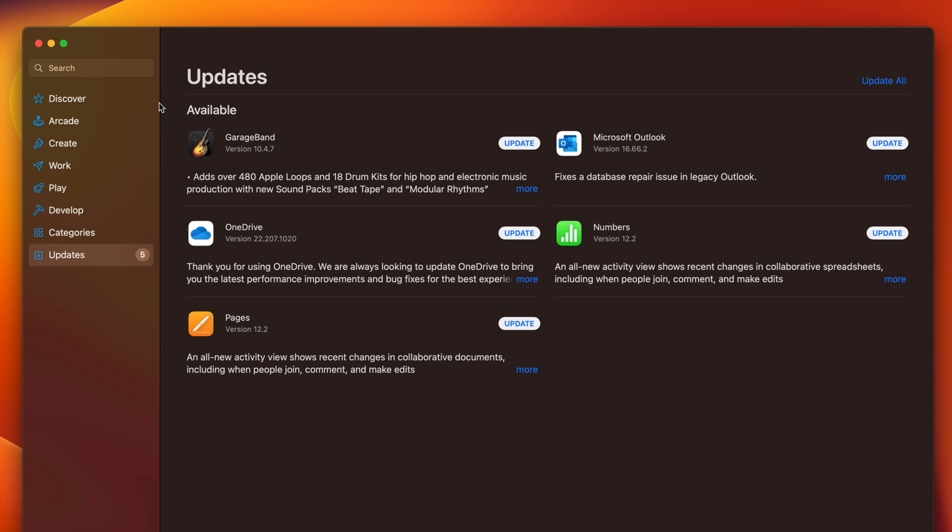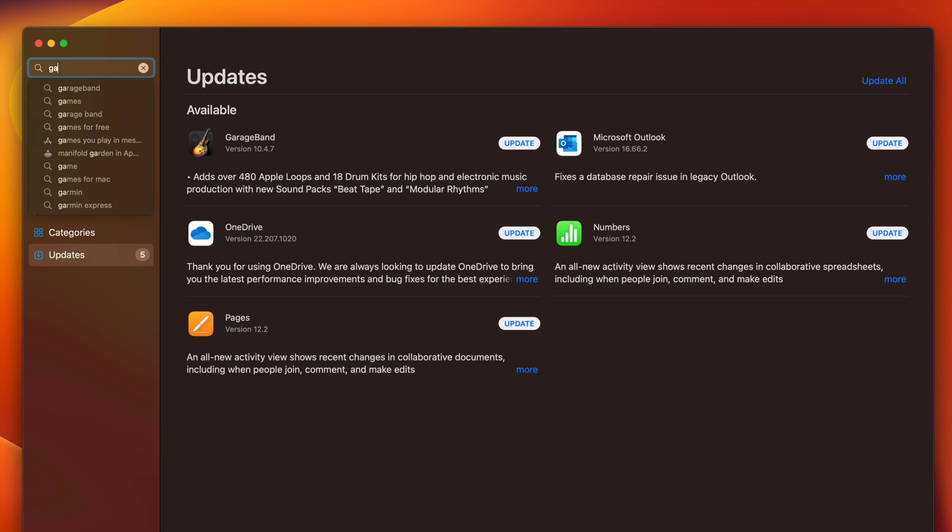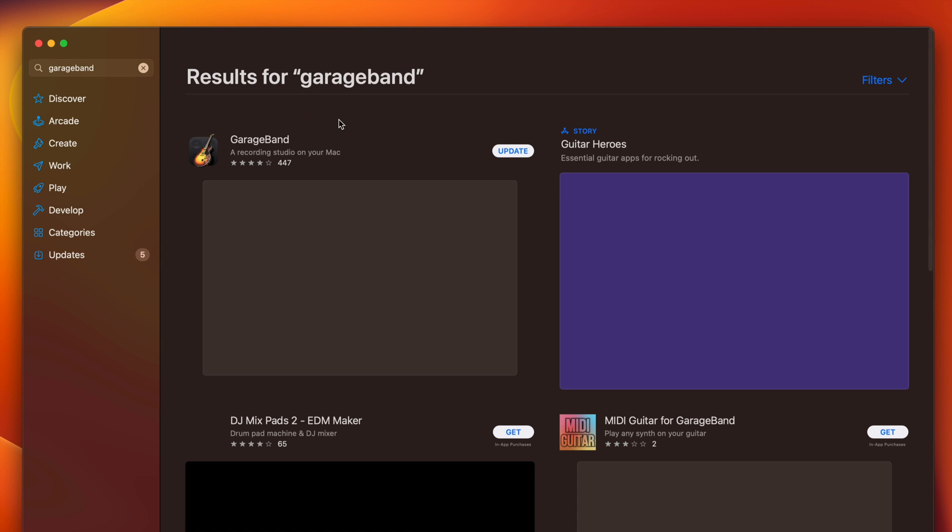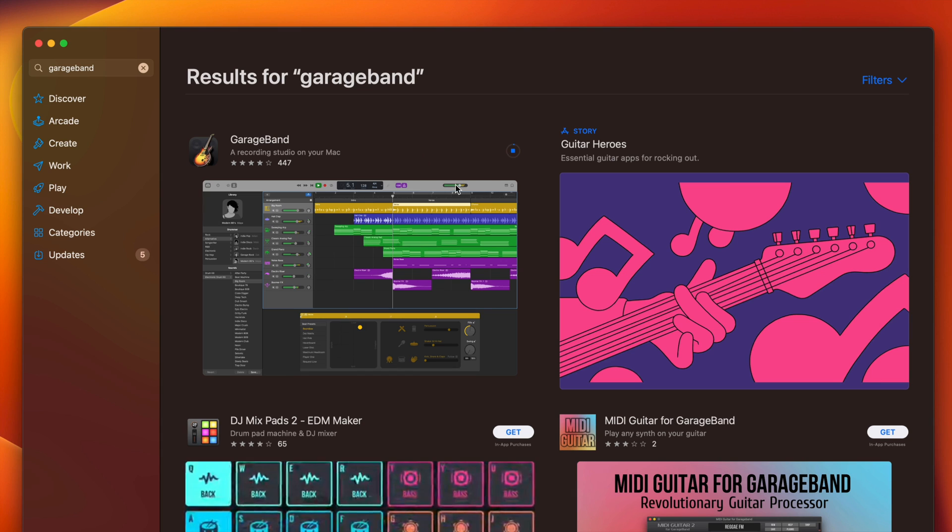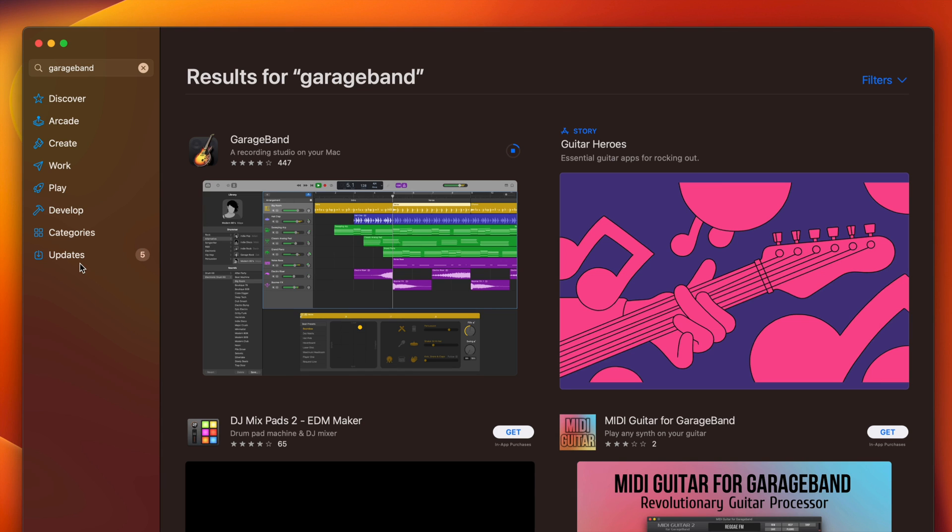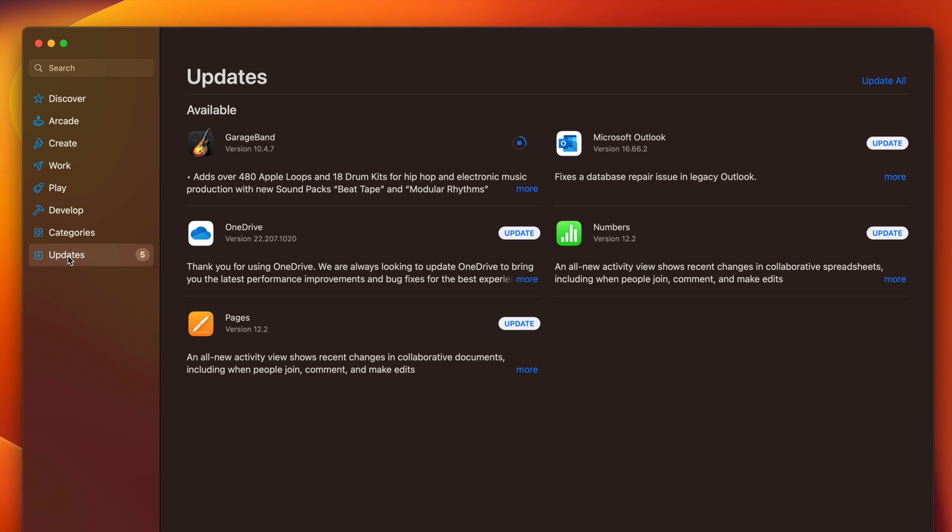Once this loads in you're going to see this Updates section. Now if you don't see a particular app that you want to update, you can search for it on the top left hand side. Just type in, for example, GarageBand, and then from here once it finds it you can click on Update. It's just going to update. I'm just going to go back into Updates.